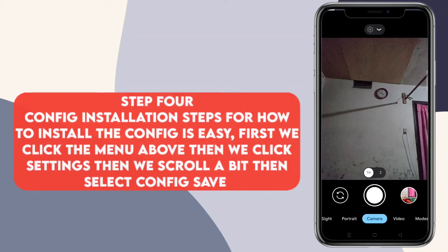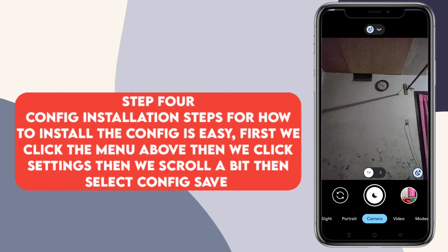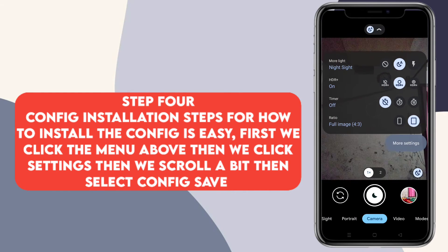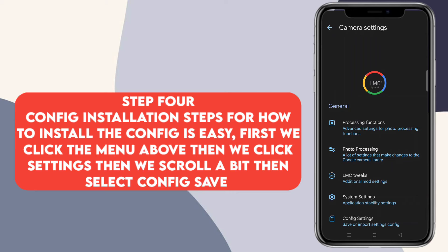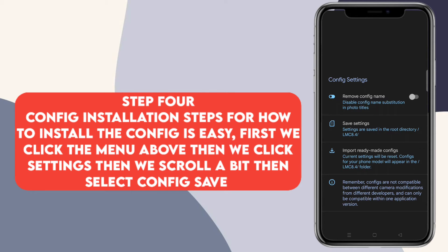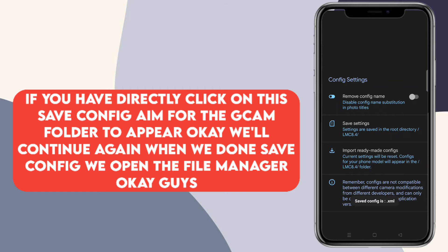Ini dia Giken LMC 8.4 yang belum kita pasang konfig. Kita lanjut untuk langkah pemasangan konfignya. Kita cukup klik menu yang ada di atas, kemudian kita pilih more setting. Kemudian kita scroll ke bawah sedikit, kita pilih konfig setting. Lalu kita klik save setting, langsung aja kita klik yes. Nah ini bertujuan agar memunculkan folder Giken.